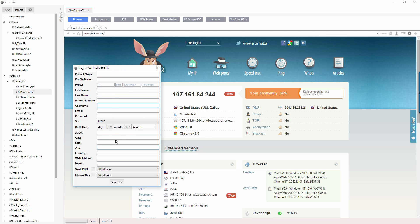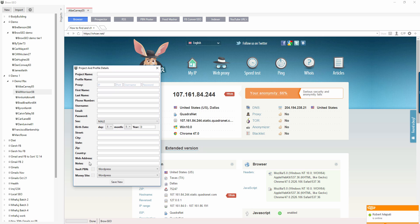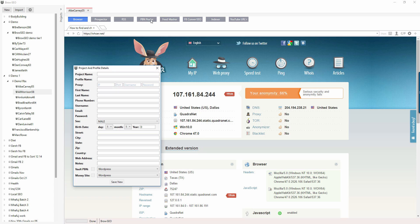And then when you come down here, this connects to the PBN poster. So you've got a vault PBN and money site PBN, and so this basically puts it into a vault. If you click on this, it puts it into a vault. So we've got vault PBN, and really this should say money site PBN or vault money site, money site vault.